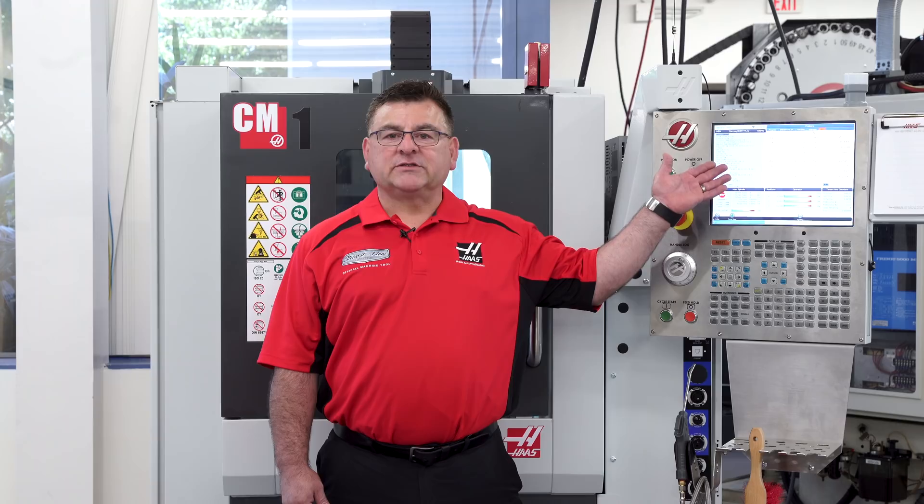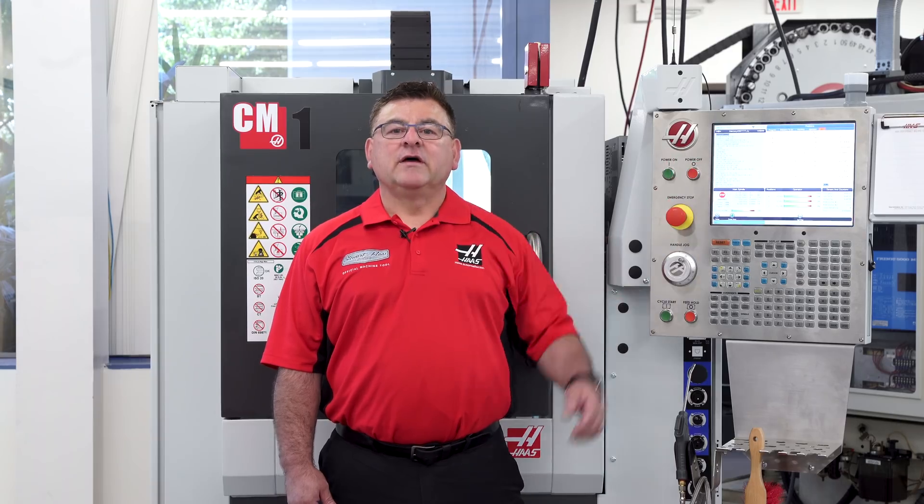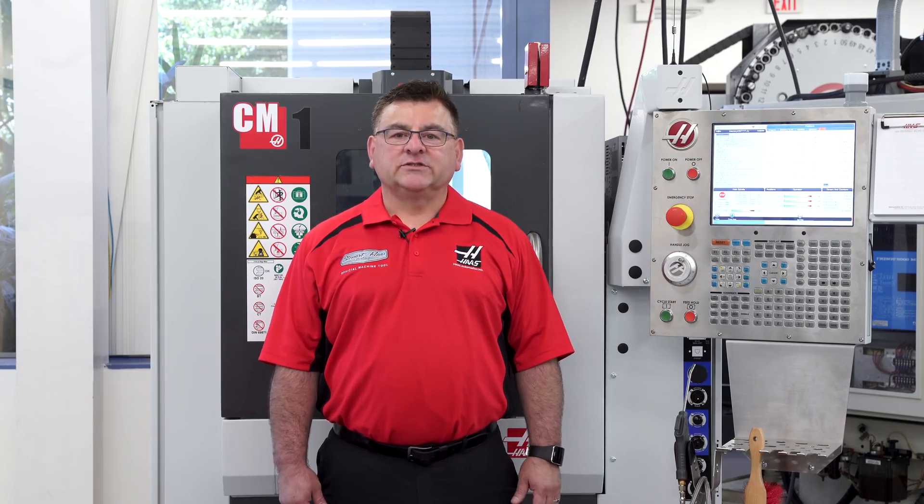That's it for today's apps minute. Hopefully now you have a better understanding of how to use the positions page on the control. Thank you for watching.